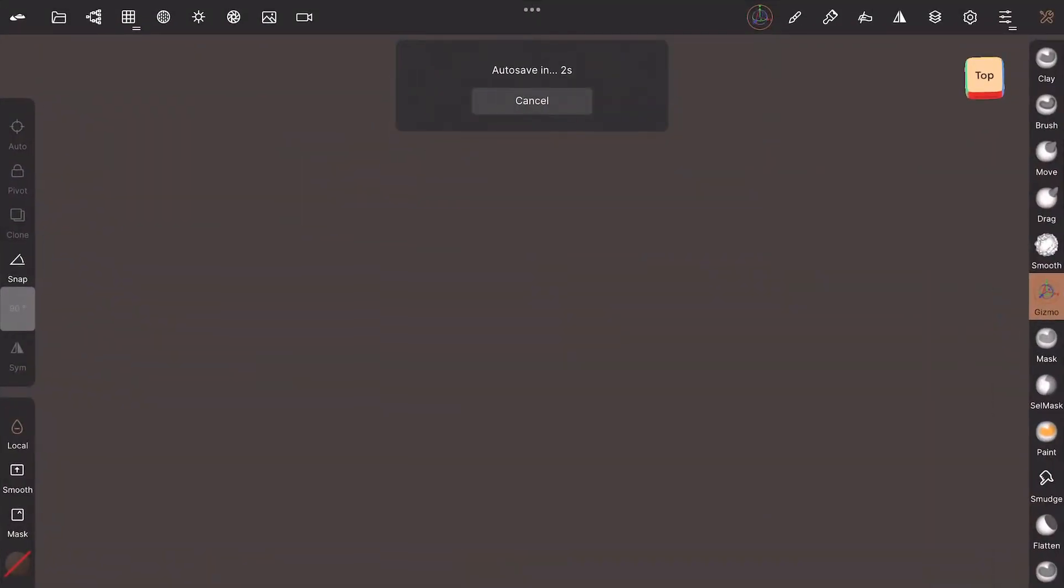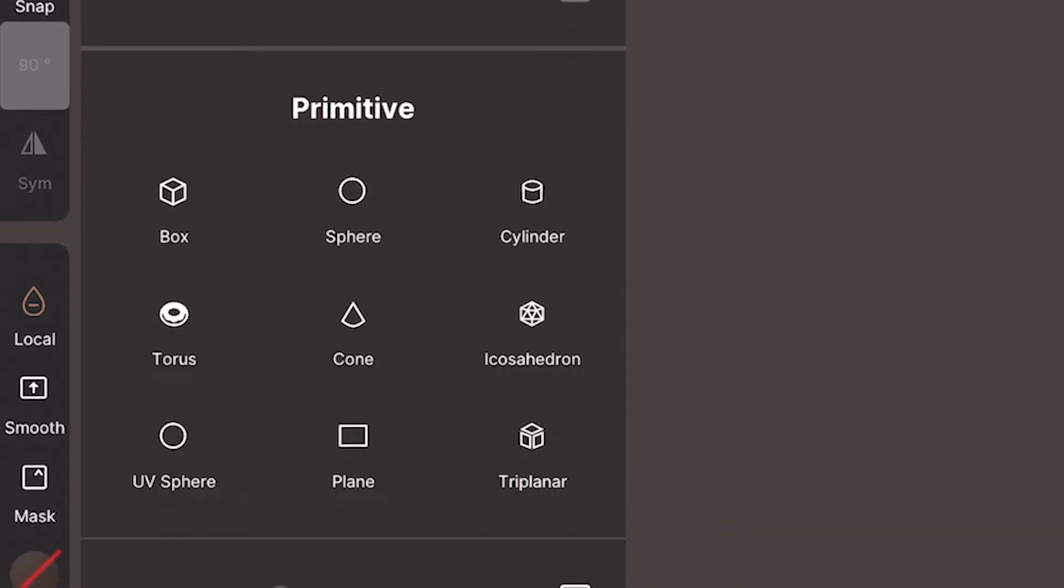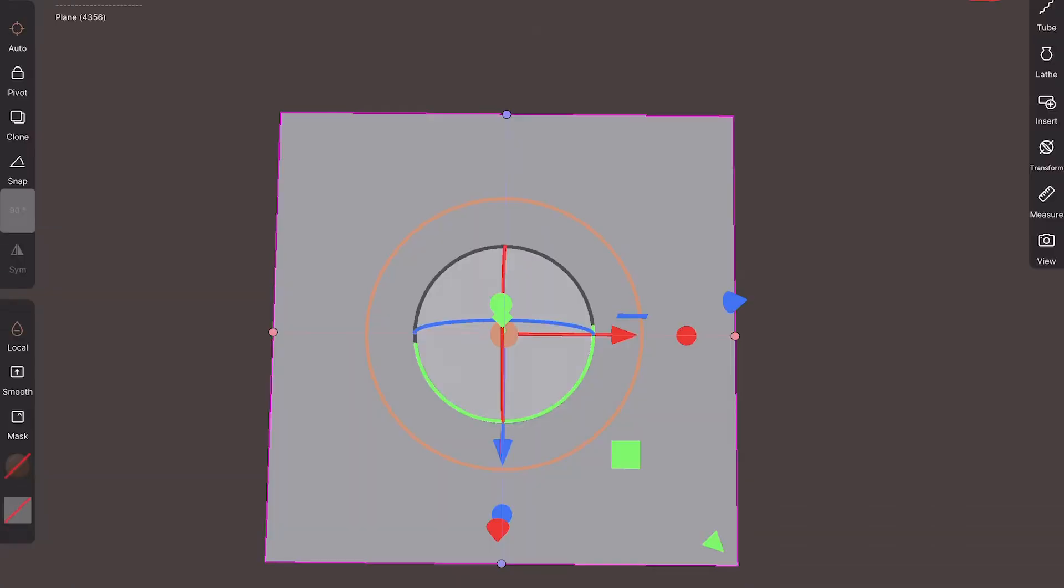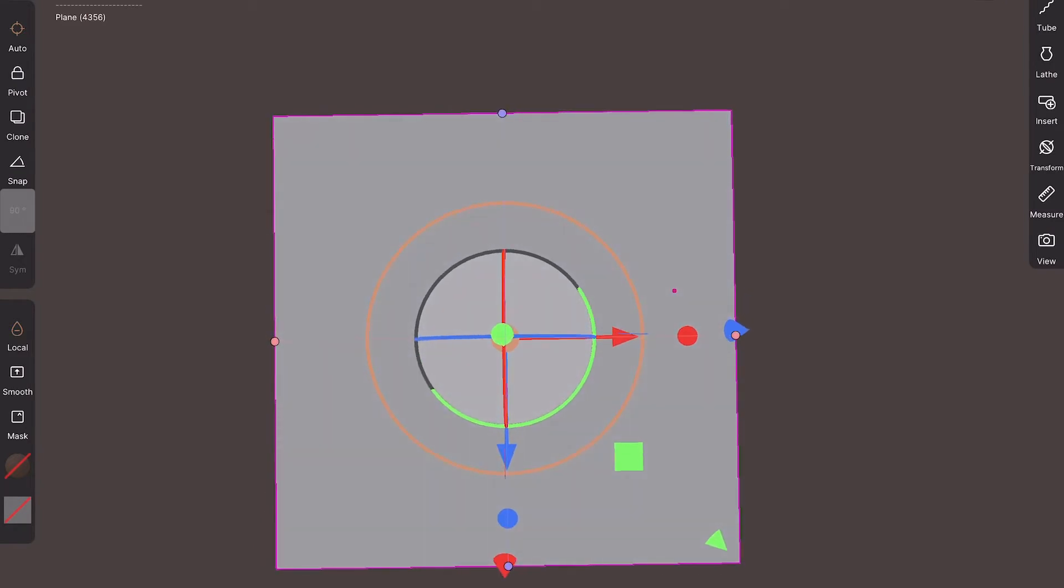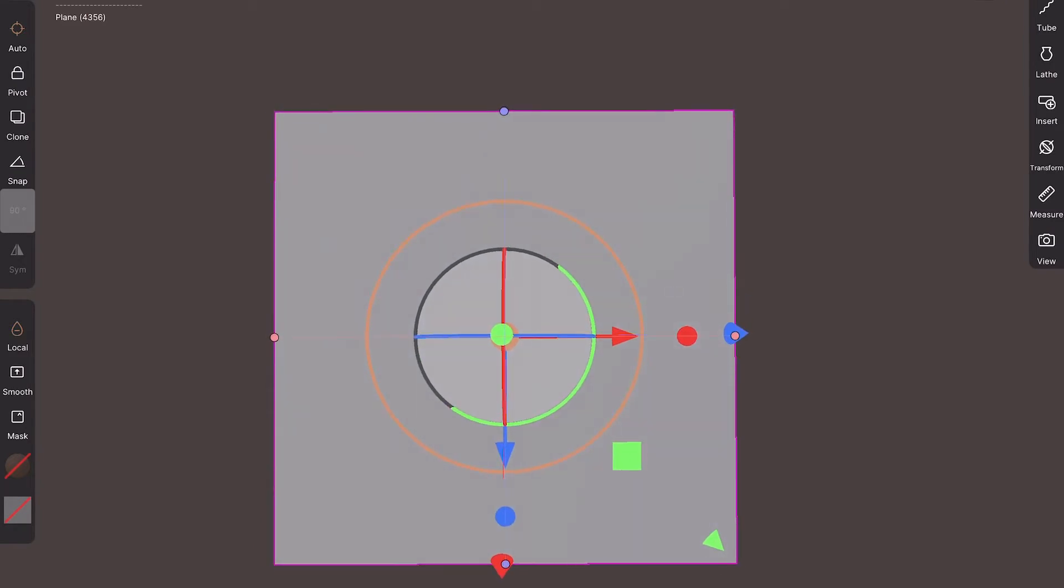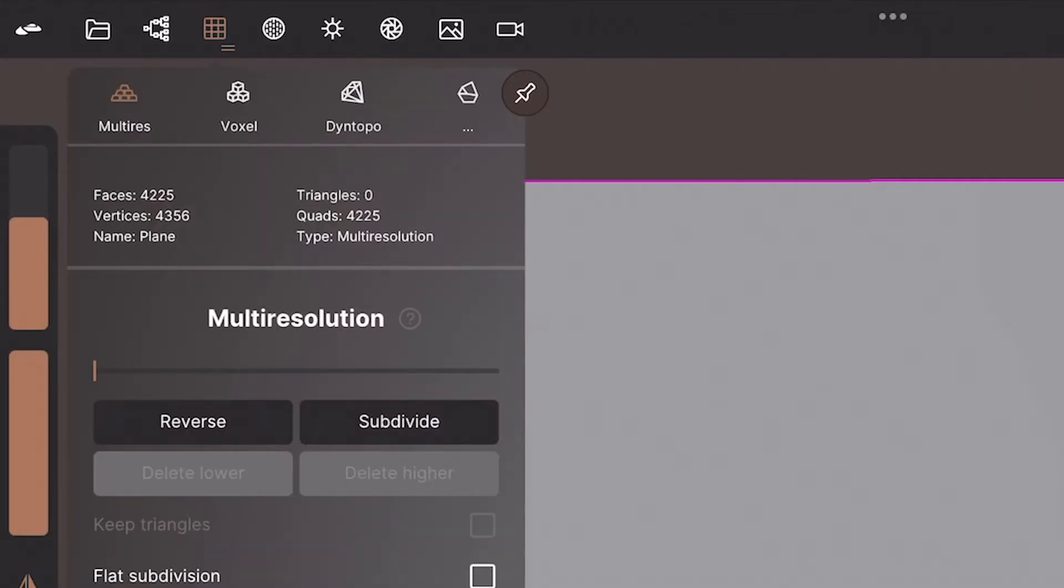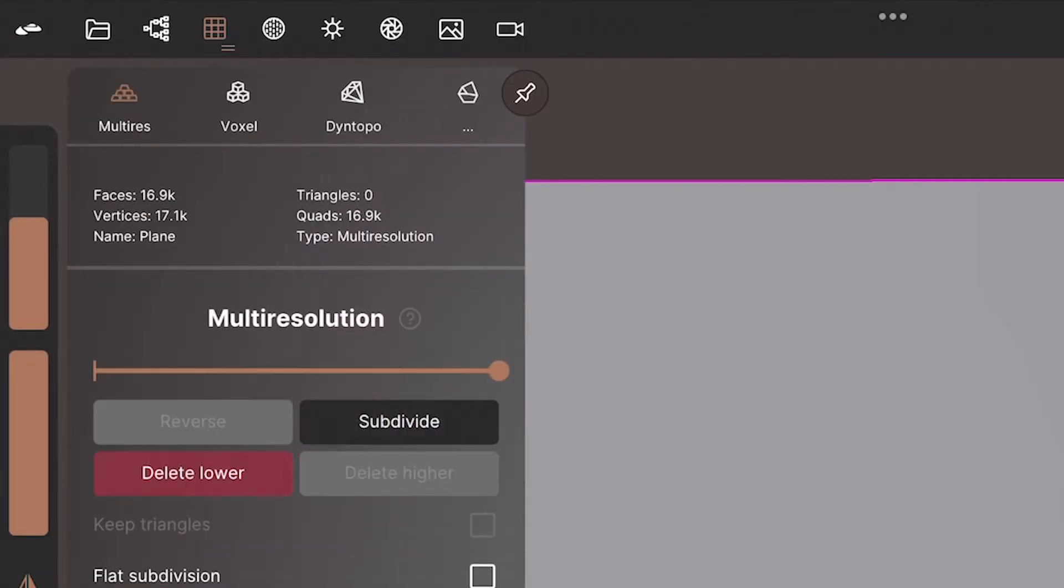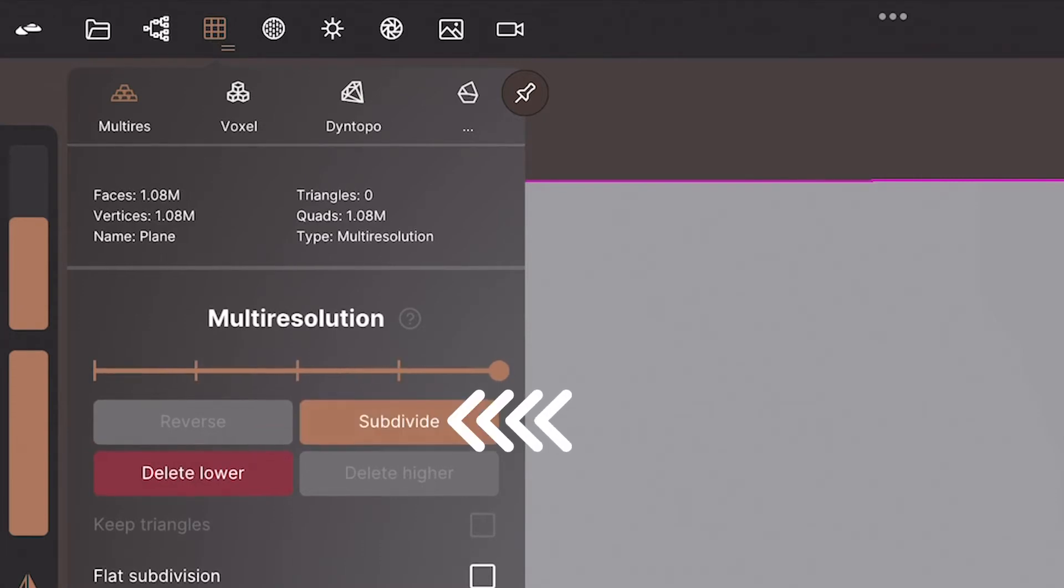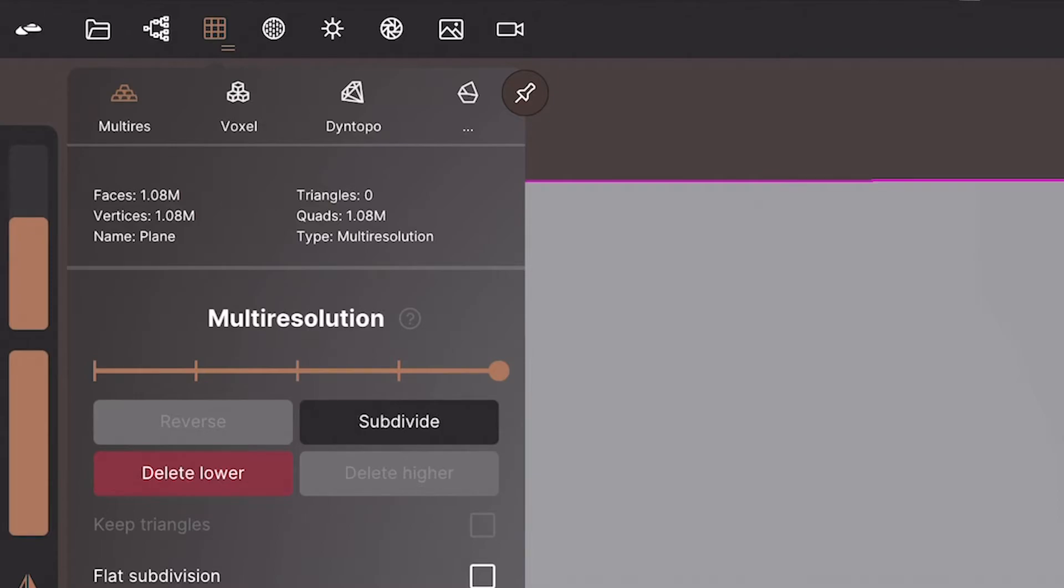Once we have Nomad Sculpt open you can go up to your little scene icon at the top here down to your primitives and insert a plane. Once we've got the plane open there's a few little things you need to do first to make sure that this works. In order to make sure we've got nice crisp lines on our lettering the first thing you need to do is subdivide this new plane that we've added in. Subdivide it like three or four times just to give you as much detail as possible for nice crisp lines in those letters.